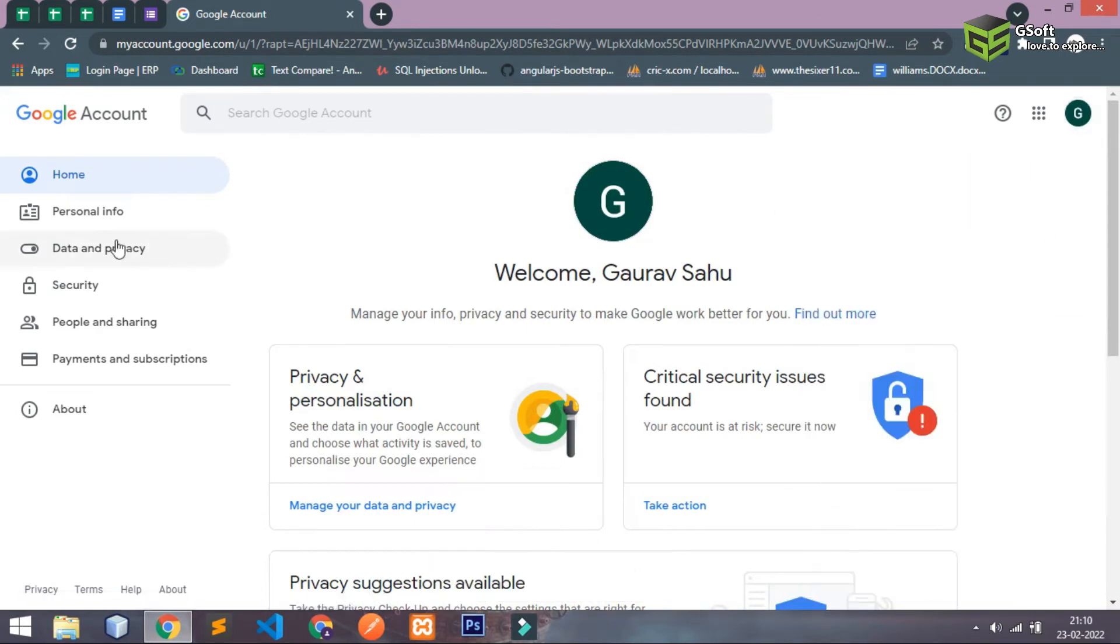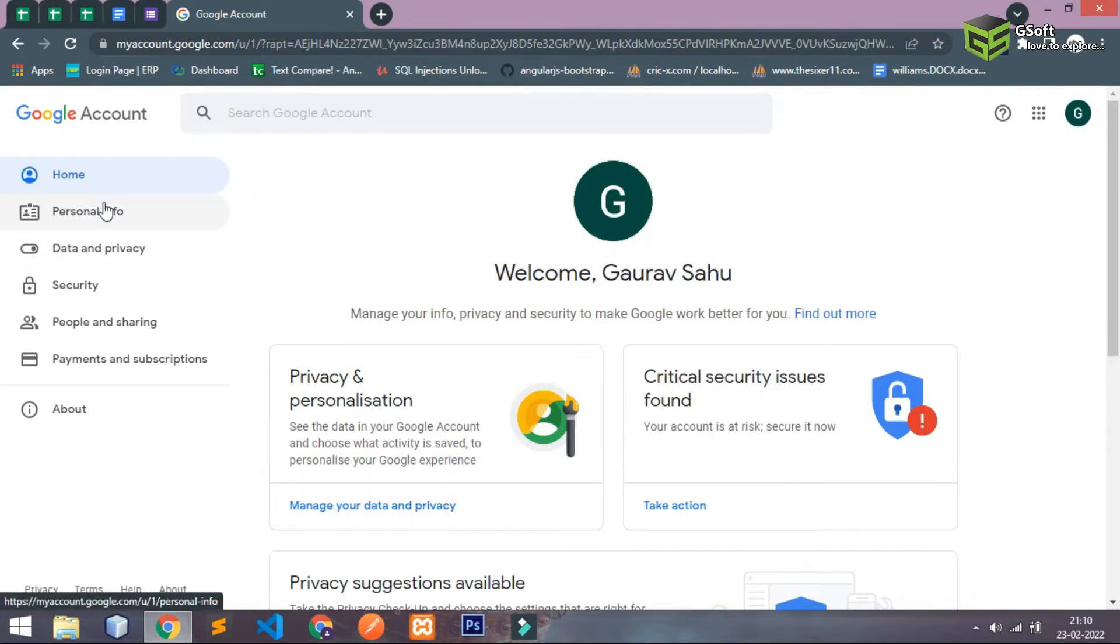And you will be able to see something like this and here you can see some options: home, personal info, data and privacy.